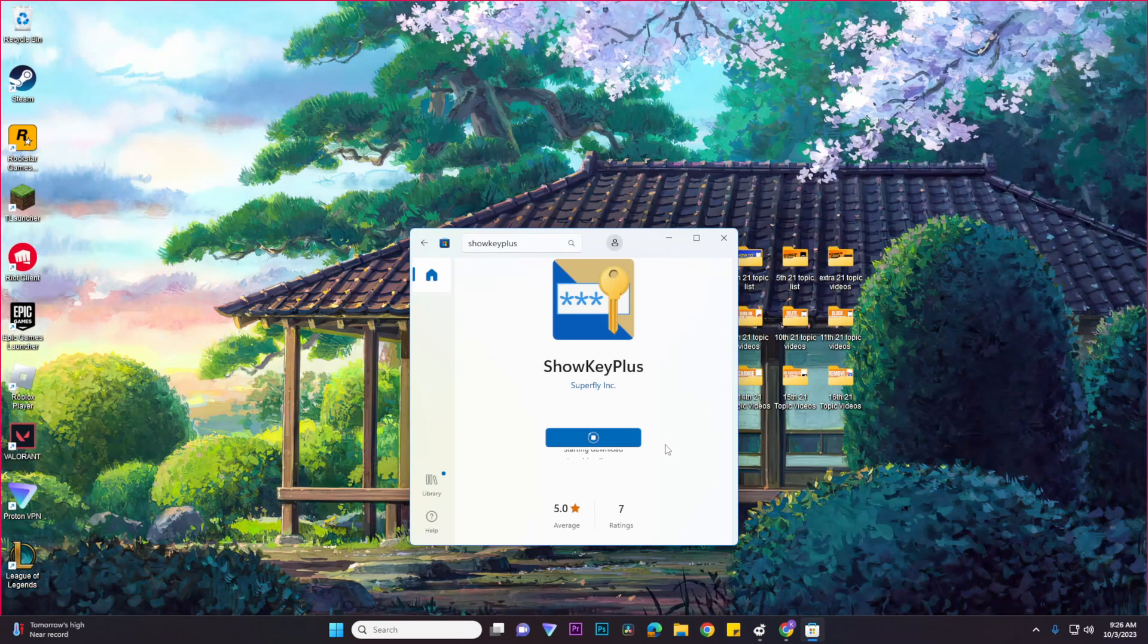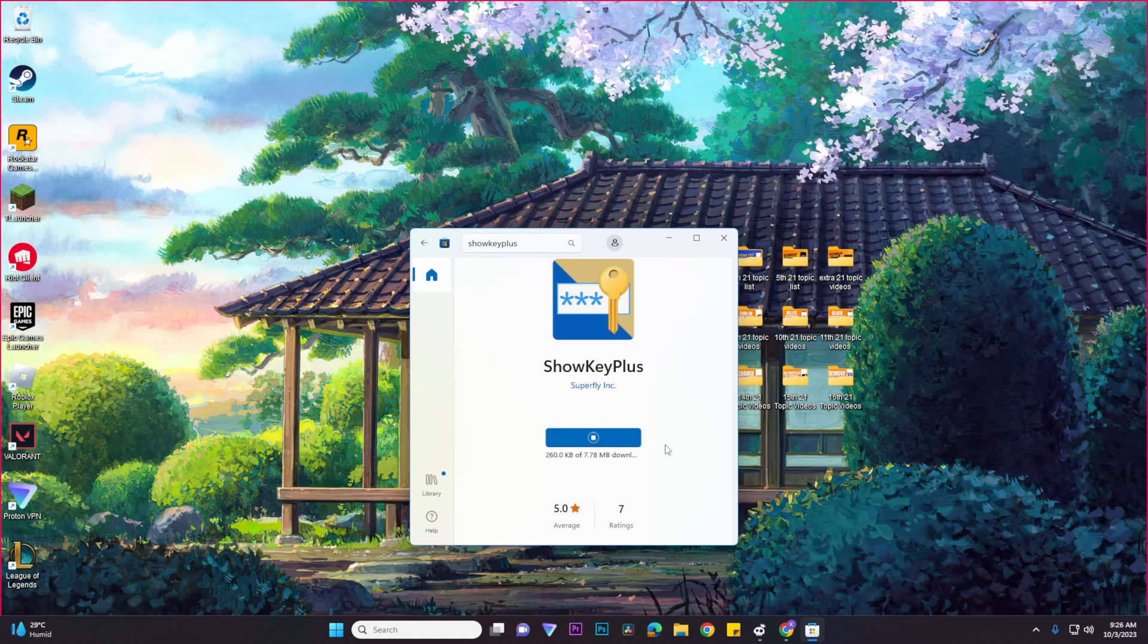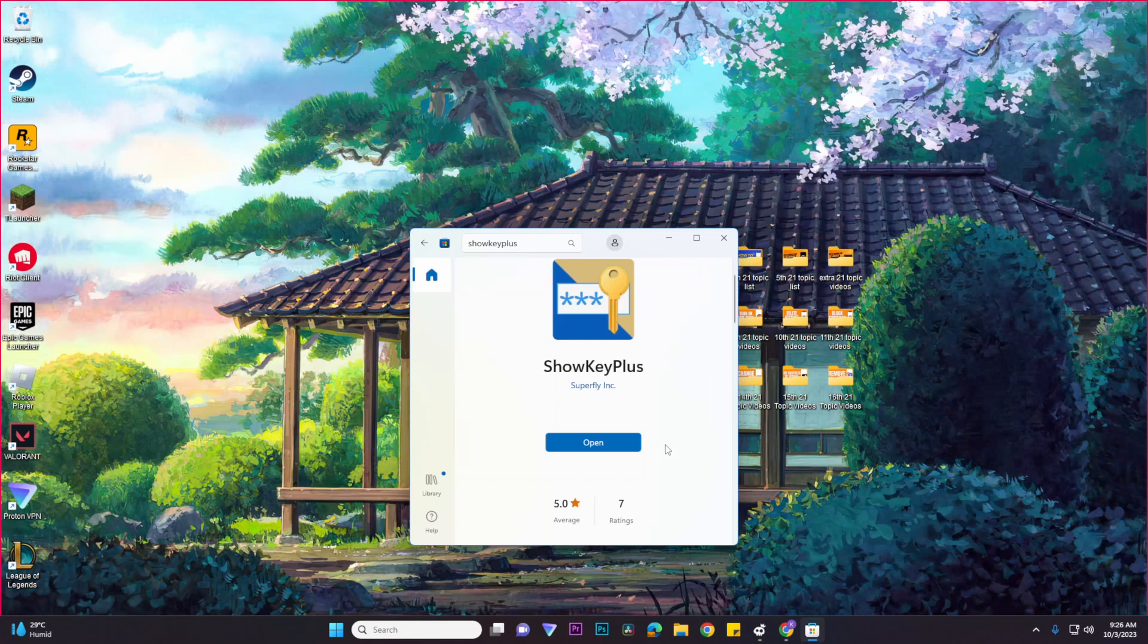And now all you need to do is to wait for it to start downloading and finish downloading.